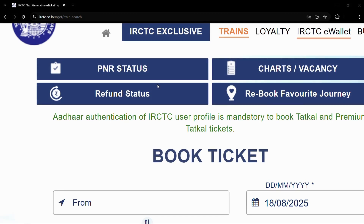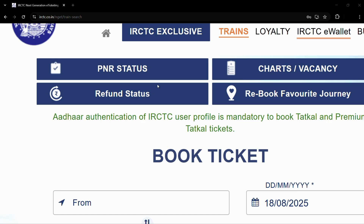Welcome to this tutorial. In this simple and easy tutorial, I will be showing you how you can view all of the train ticket history that you have booked within the IRCTC official website.